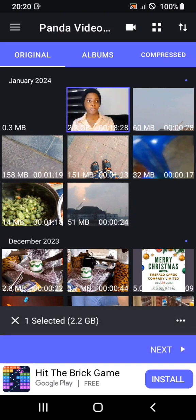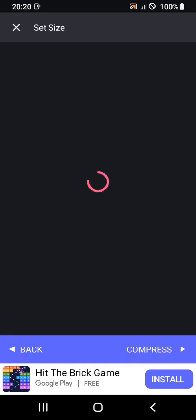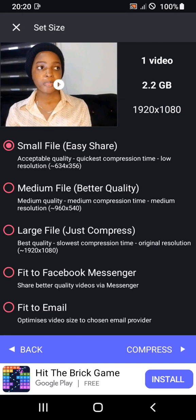I made this video with my phone — 18 minutes 28 seconds — and it's showing me 2.2 gigabytes for just an 18-minute video. As you can see, it's 2.2 gigabytes and it's in 1920×1080 quality. So I'm going to choose the medium file — better quality — that is 960×540.